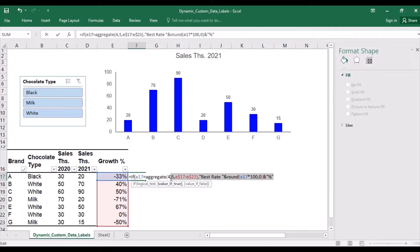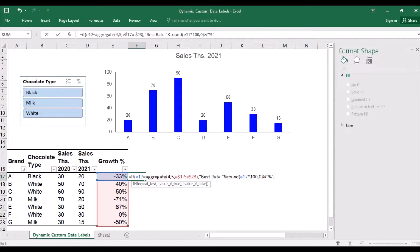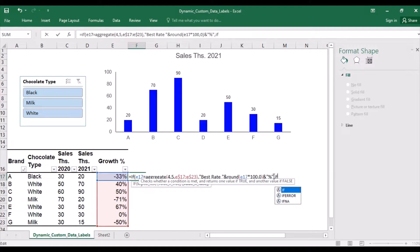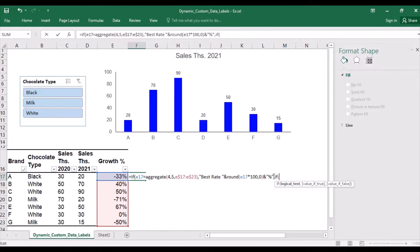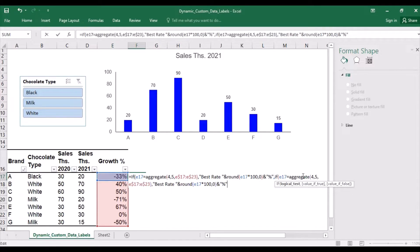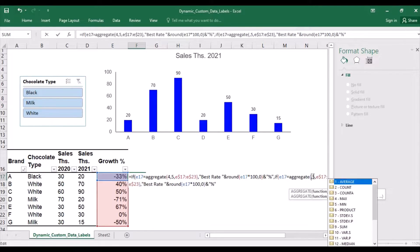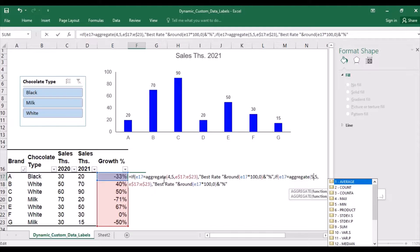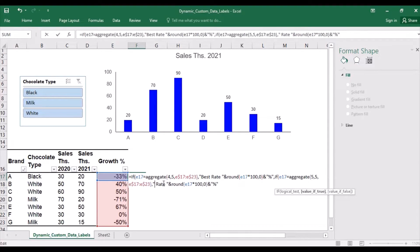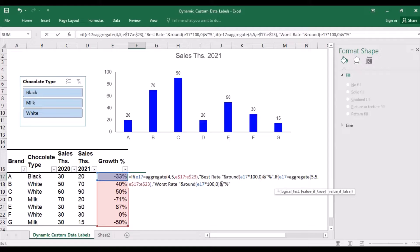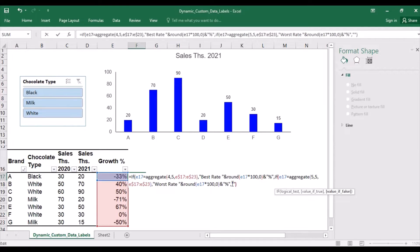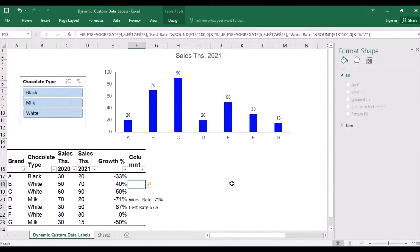Let me copy this condition also for the minimum and write a second nested function. So I will change the maximum to a minimum. That's number five. And best to worst. And if none of these are applicable, then nothing. So now we have the worst rate and the best rate.